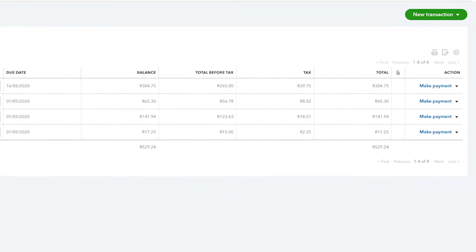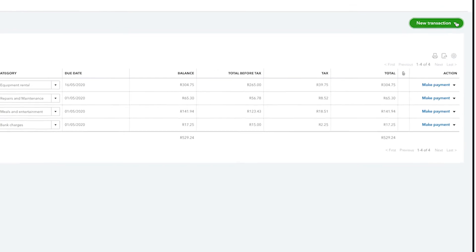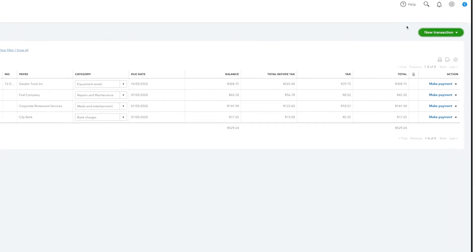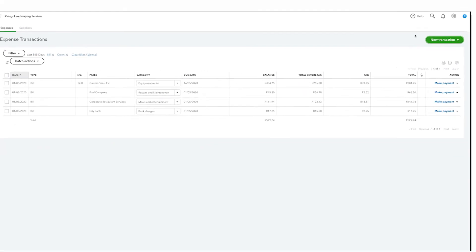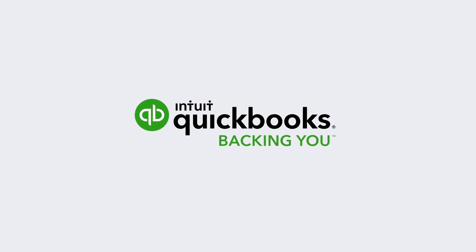You can also use the suppliers list to create transactions such as new bills or new expenses. That's how easy it is to use the suppliers list to organize data about the people you buy things from. Now get started.